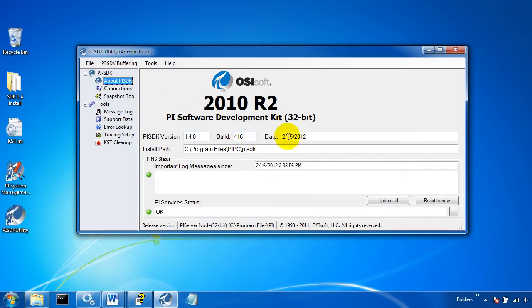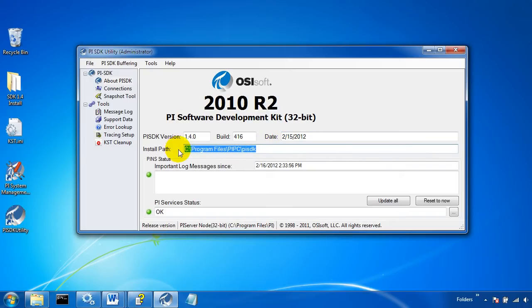It shows what build it was, when it was installed, and where the program is installed.